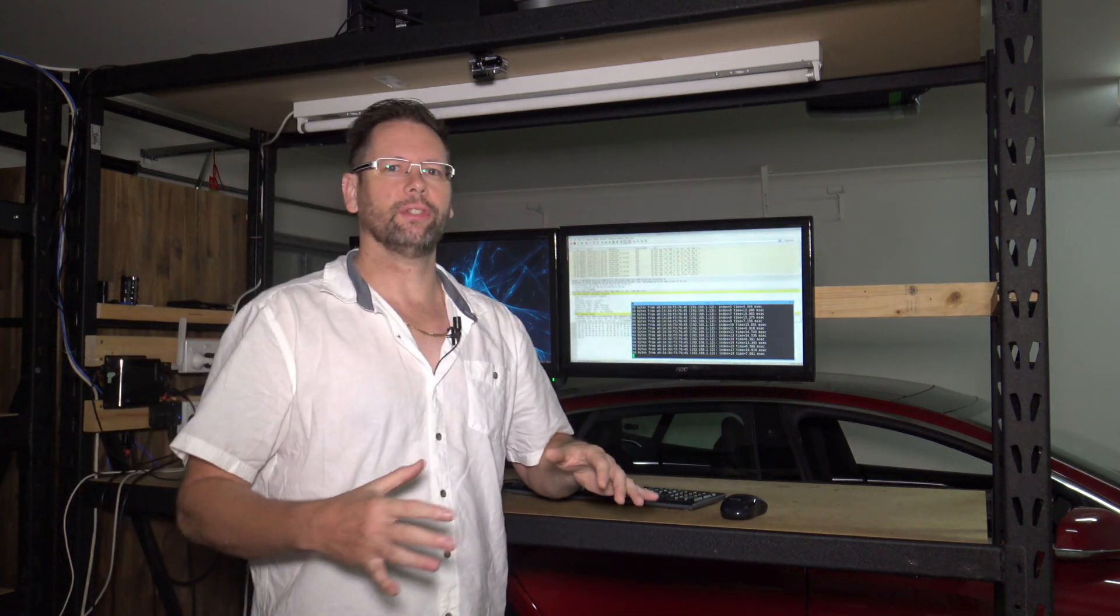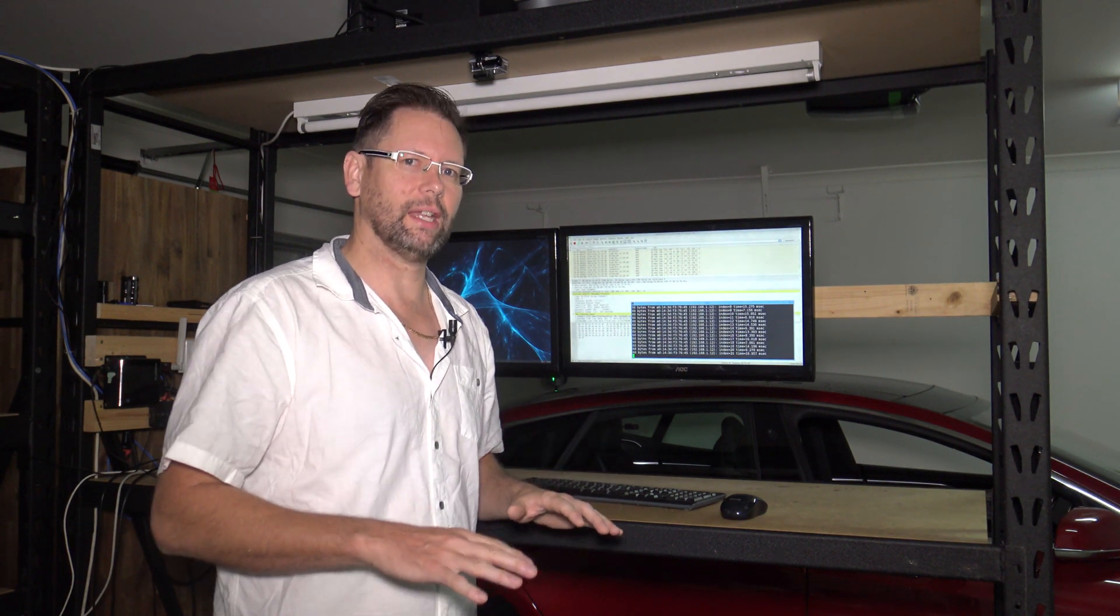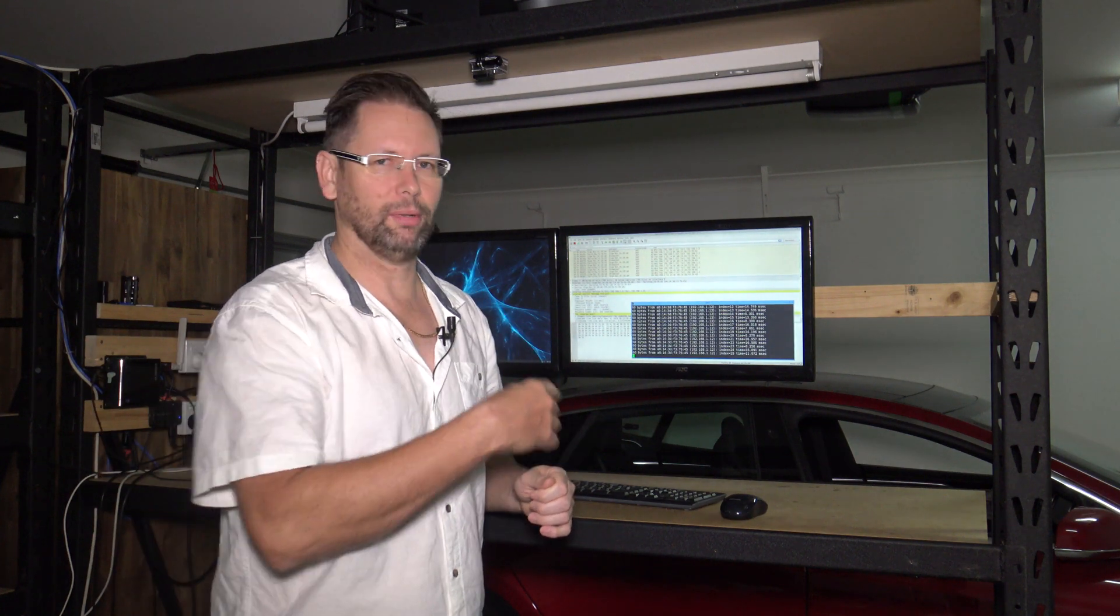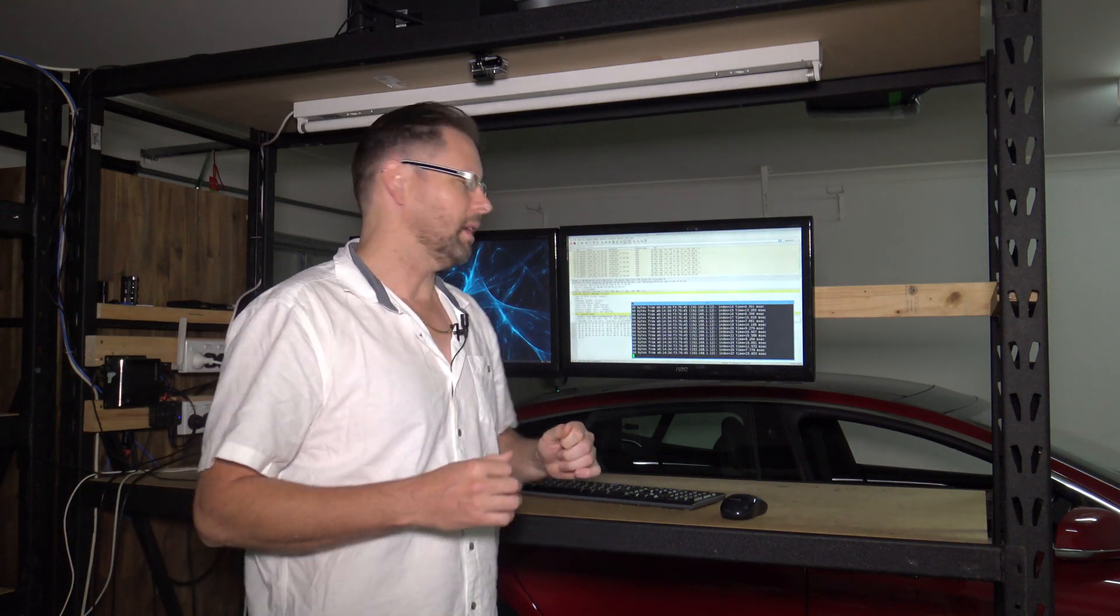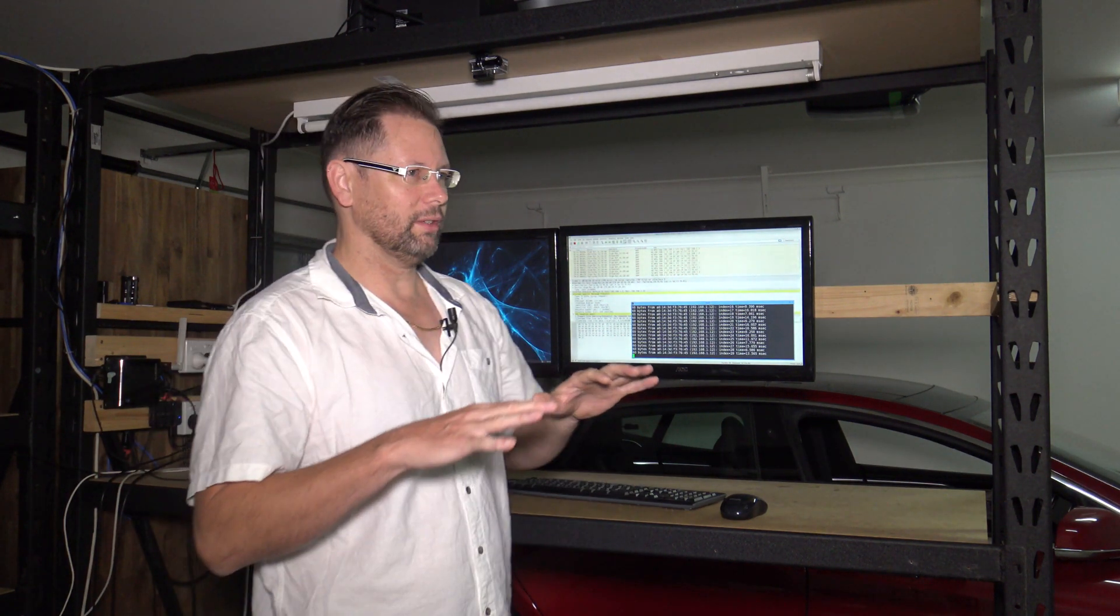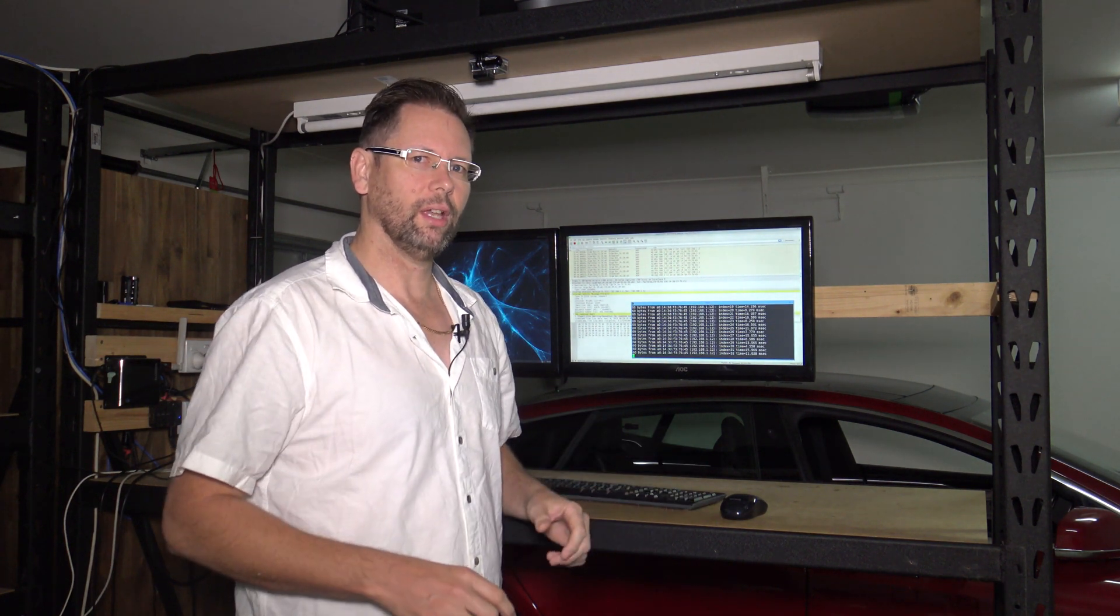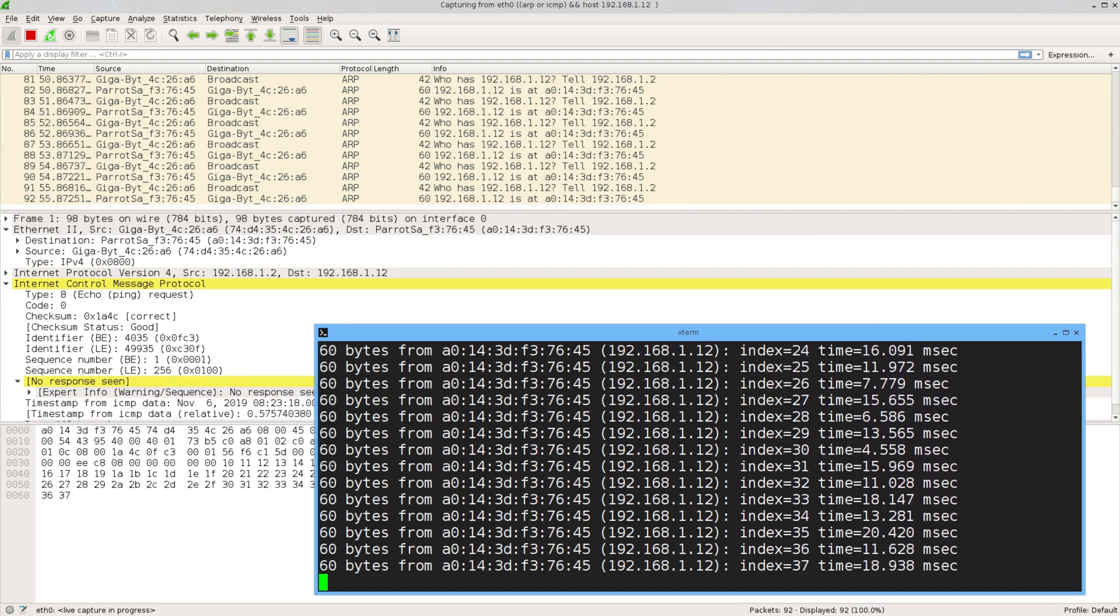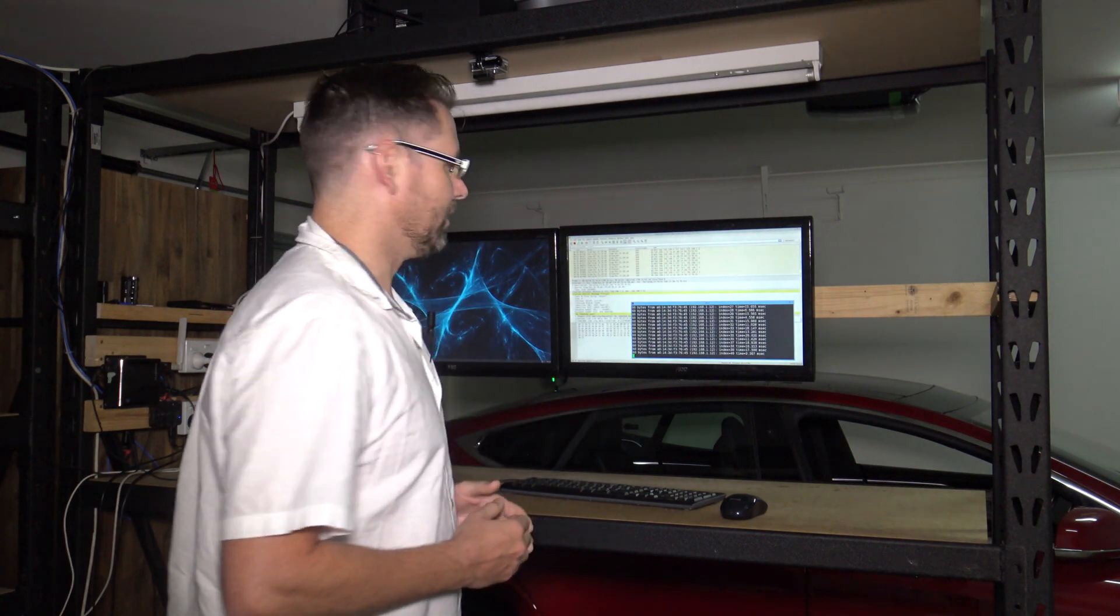You can only use this on your own flat broadcast domain, so you can't use this through routers unless you're doing something tricky. But if it's on your own broadcast domain and you've just got a simple network, you can use ARP ping to see if a host is alive, even if they're blocking ping responses.